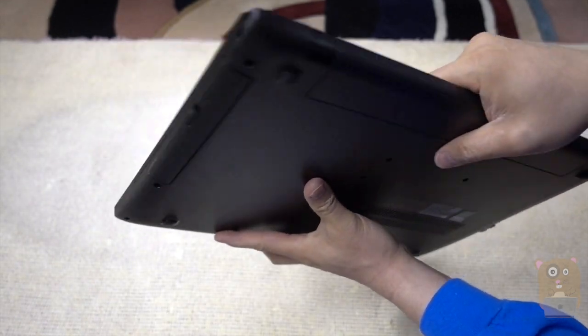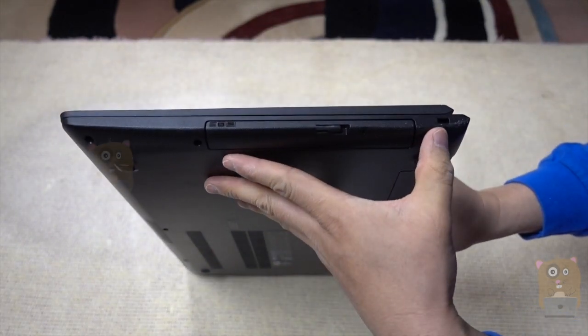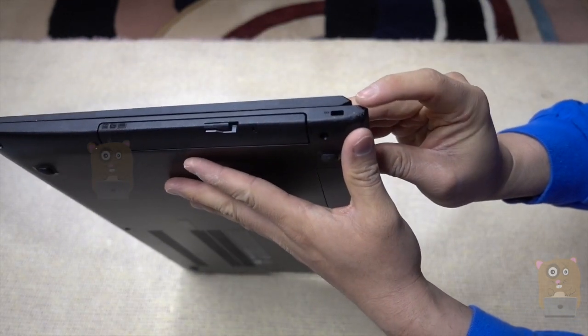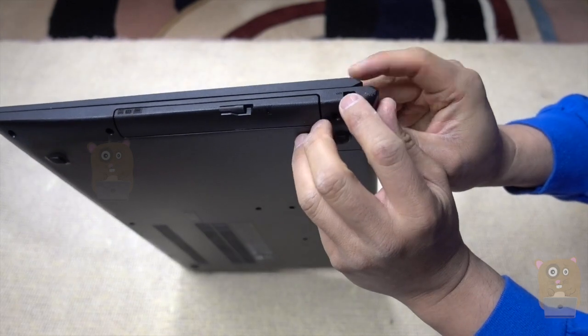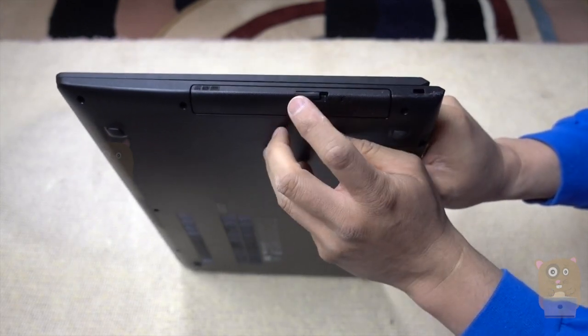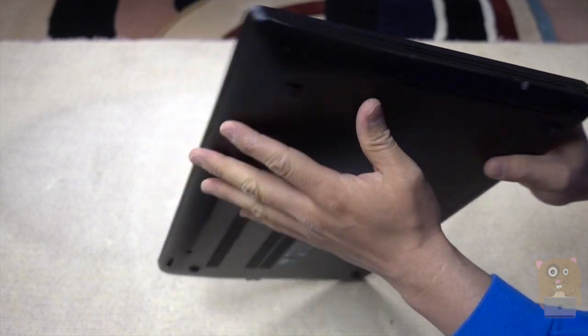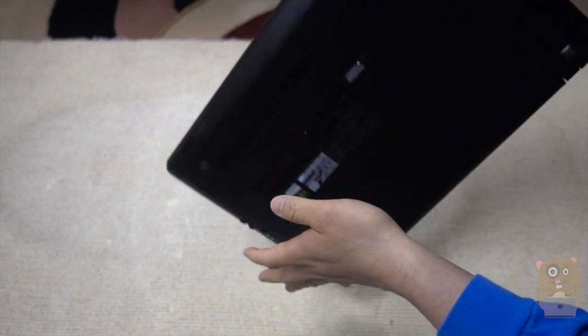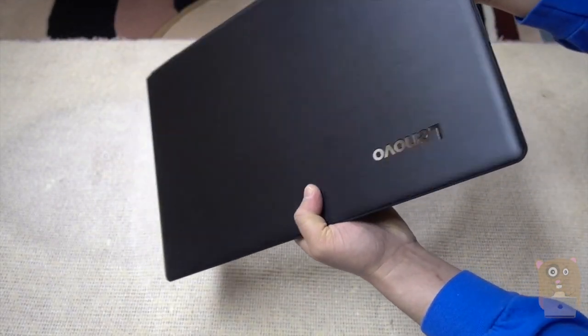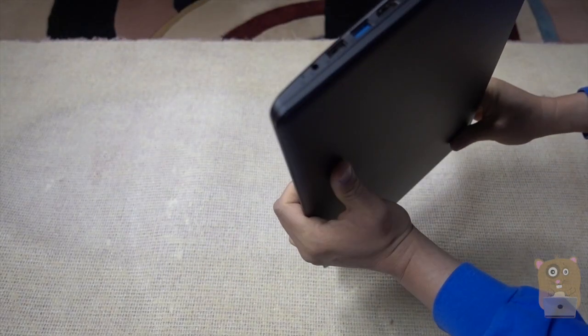Nothing on the back. On this side, we got the lock for Kensington locks. The DVD drive is over here. So it just has those two USB ports on this.